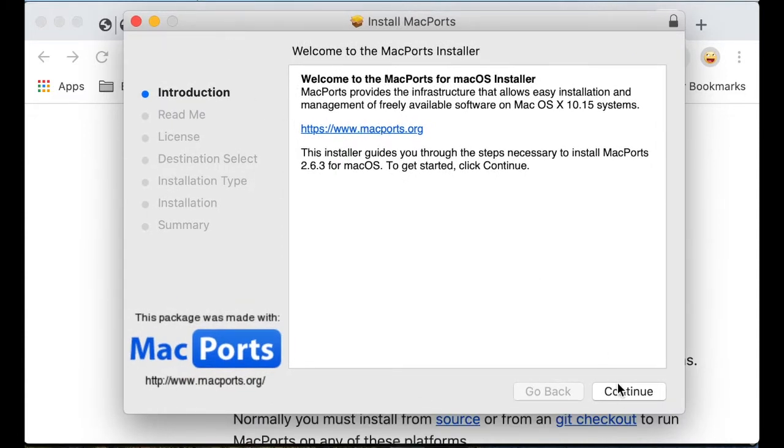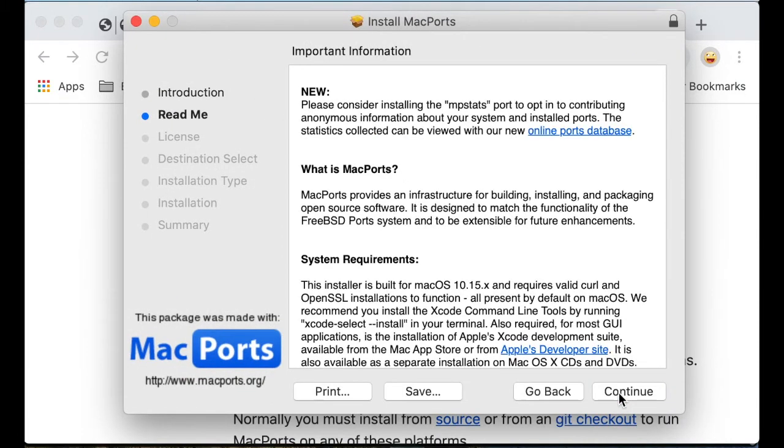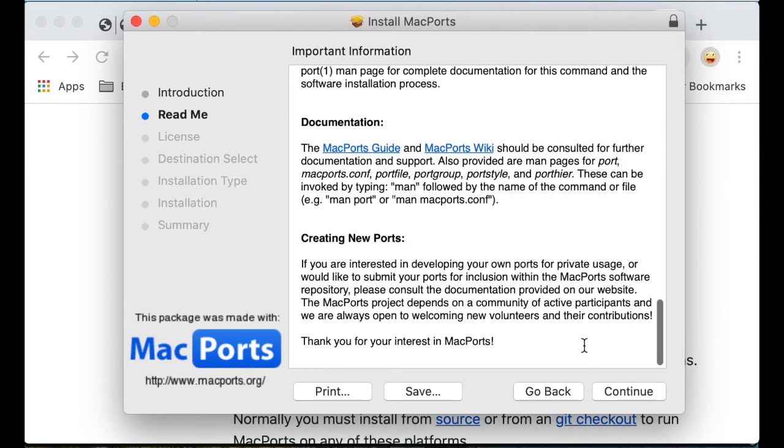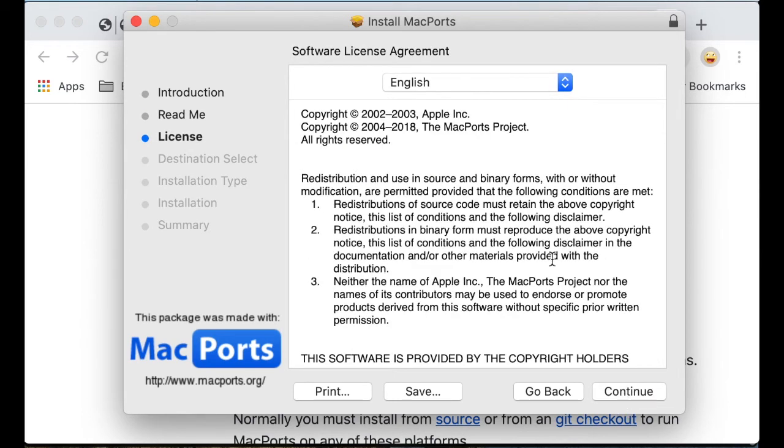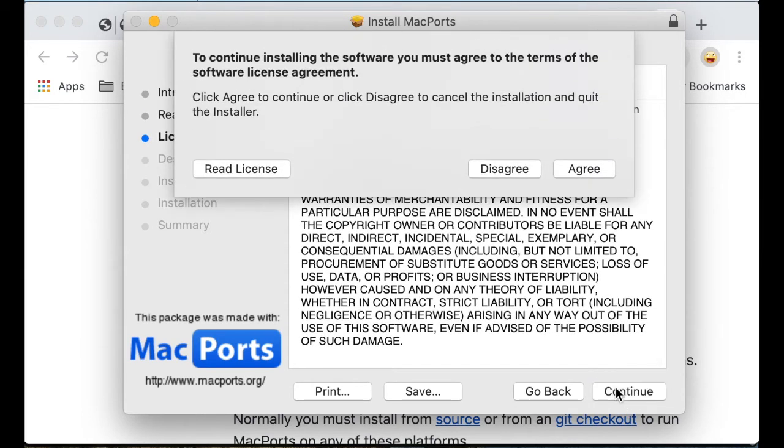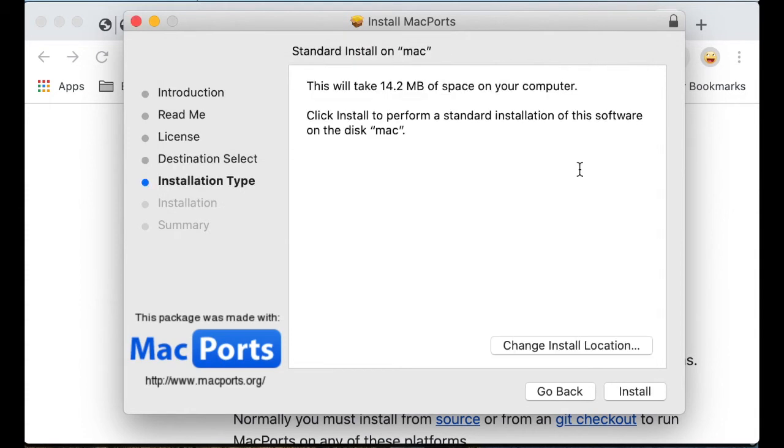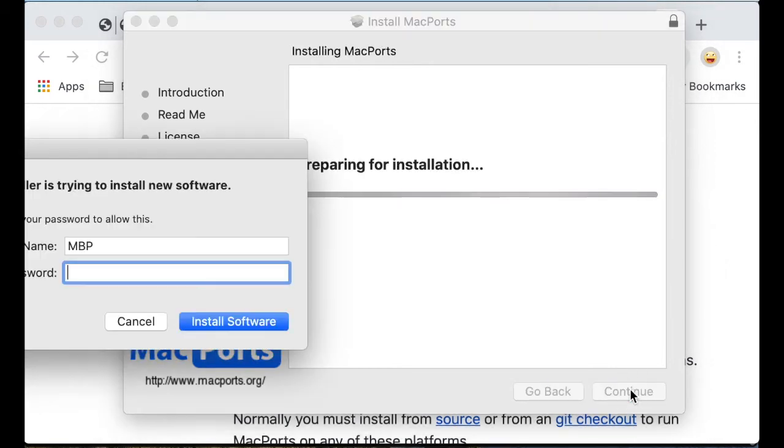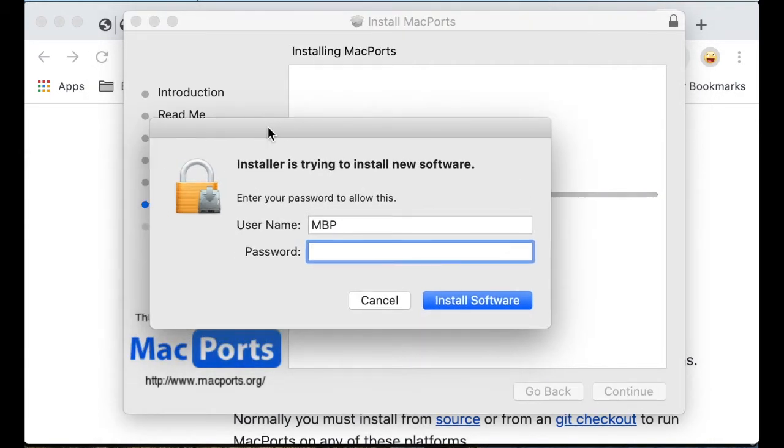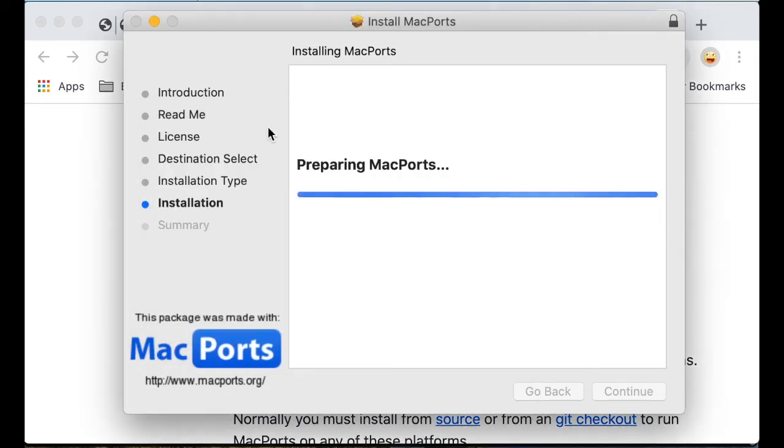That's the installation wizard. Continue. Continue again. Continue. Accept or agree. Install. I'll install it in the default location. I'll type the admin password or sudo password. It's the computer password. Let's wait a little bit.